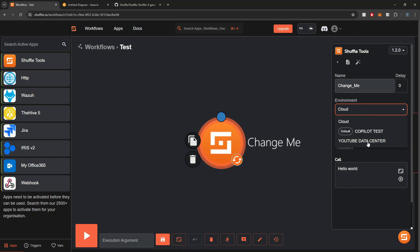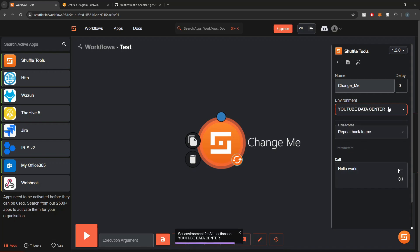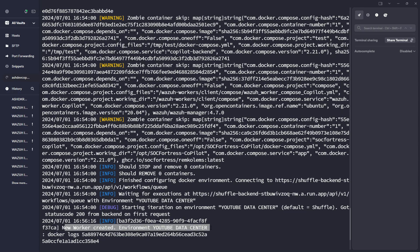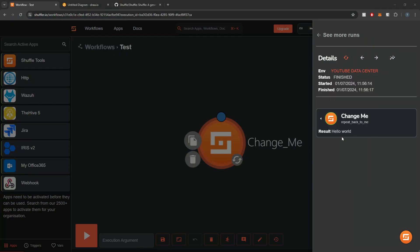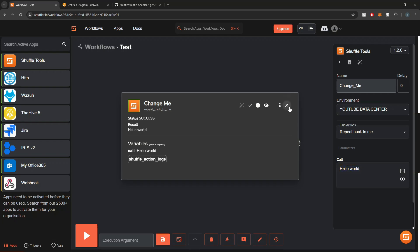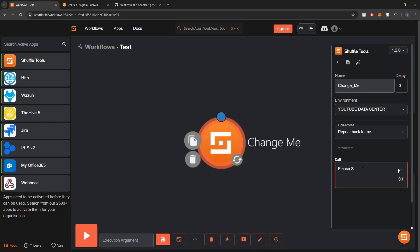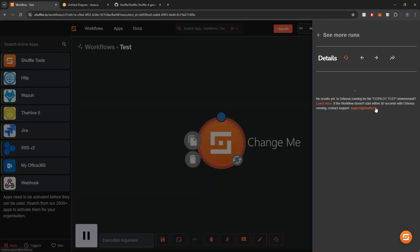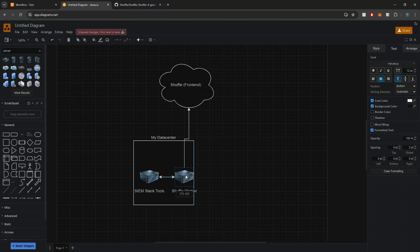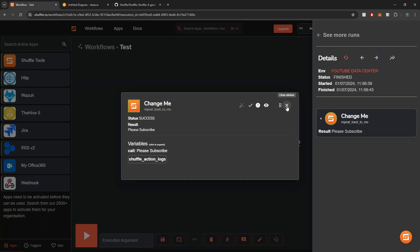I can select the environment where I want a node to run. If I save and select play, a new worker has been created and it's tailing the logs — that's looking good and I get my response back. If I change 'Hello World' to 'Please Subscribe' we get the same thing. This workflow is being executed on my local Shuffle worker node within my environment rather than within Shuffle's infrastructure.